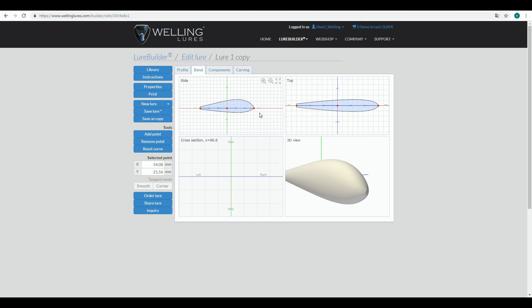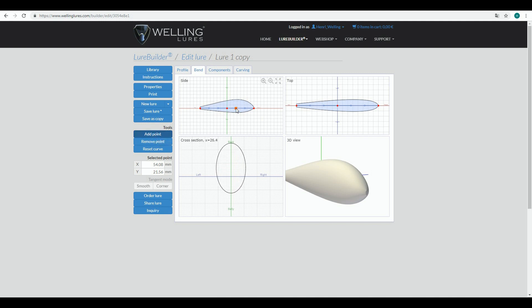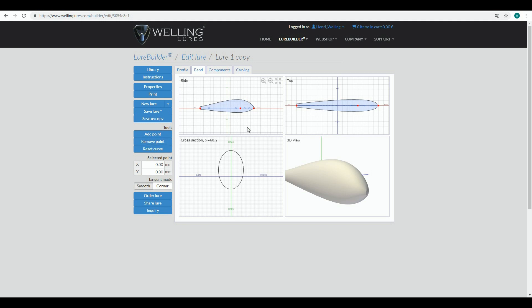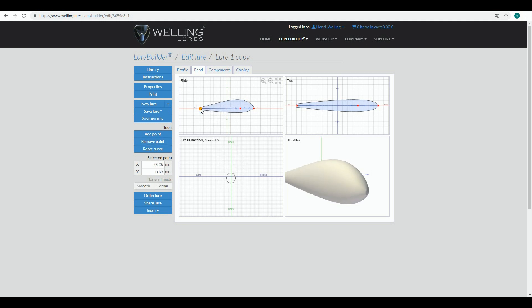If you need more control nodes, you can add them from these tools. Take your mouse somewhere to the centerline area and just click. If you think you have too many nodes, you can select one and then click here to remove it. Let's put this a little...